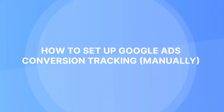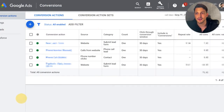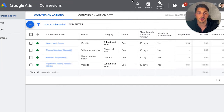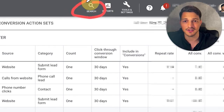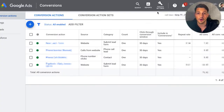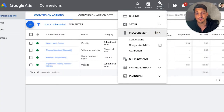Now we're inside Google Ads, and what you're going to want to do is navigate over to the conversions setting or conversions page. There are two ways to do this. You can either search for the word conversions inside the search bar — I love this search bar, by the way — or you click on tools and settings, go down to measurement, and then click on conversions here. Go ahead and click that now.